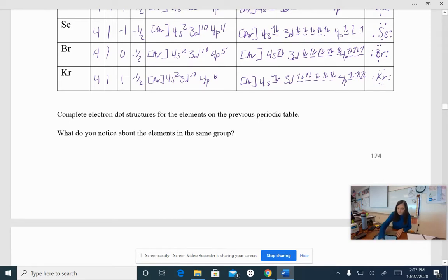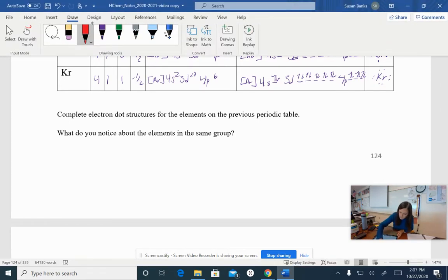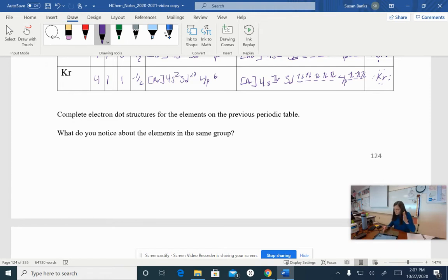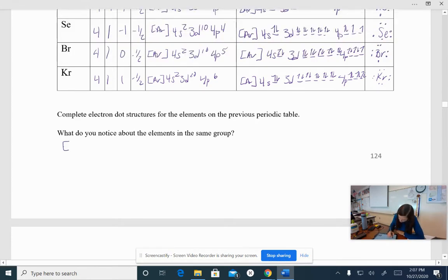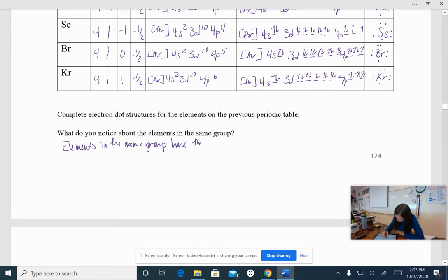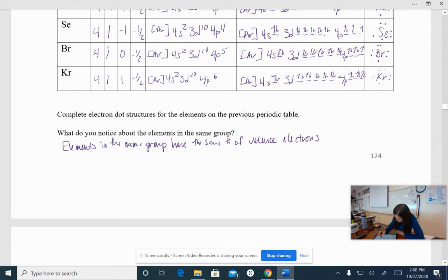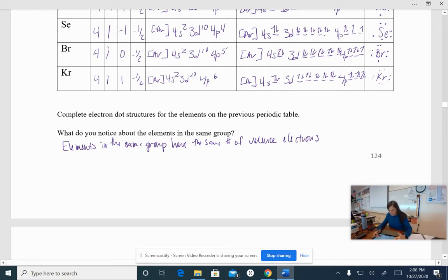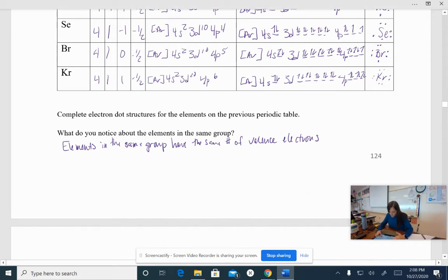So our question here is what do you realize or notice about the elements in the same group? Remember, groups are our columns. The elements in the same group all have the same number of valence electrons. So elements in the same group have the same number of valence electrons. It's almost like they thought about putting the periodic table together in terms of patterns, huh?